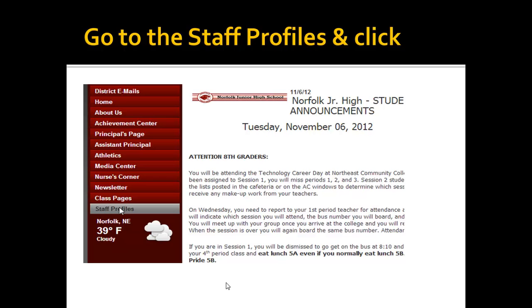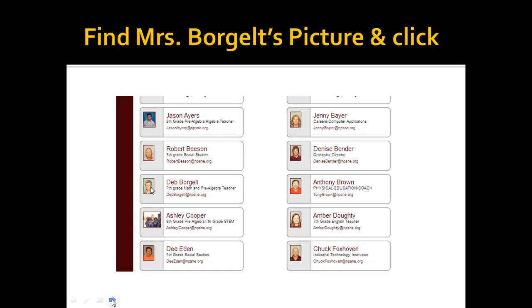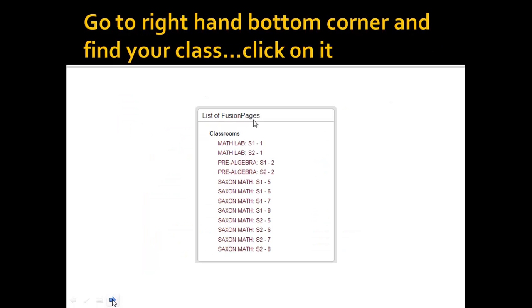Now slide down the left-hand side and if you look, you will see that there are staff profiles. Click on the staff profiles and it will take you to a page with pictures of the different staff members. If you look right where the arrow is, here's my picture. It tells you what I teach, gives you my email address, and will take you to my Infinite Campus page.